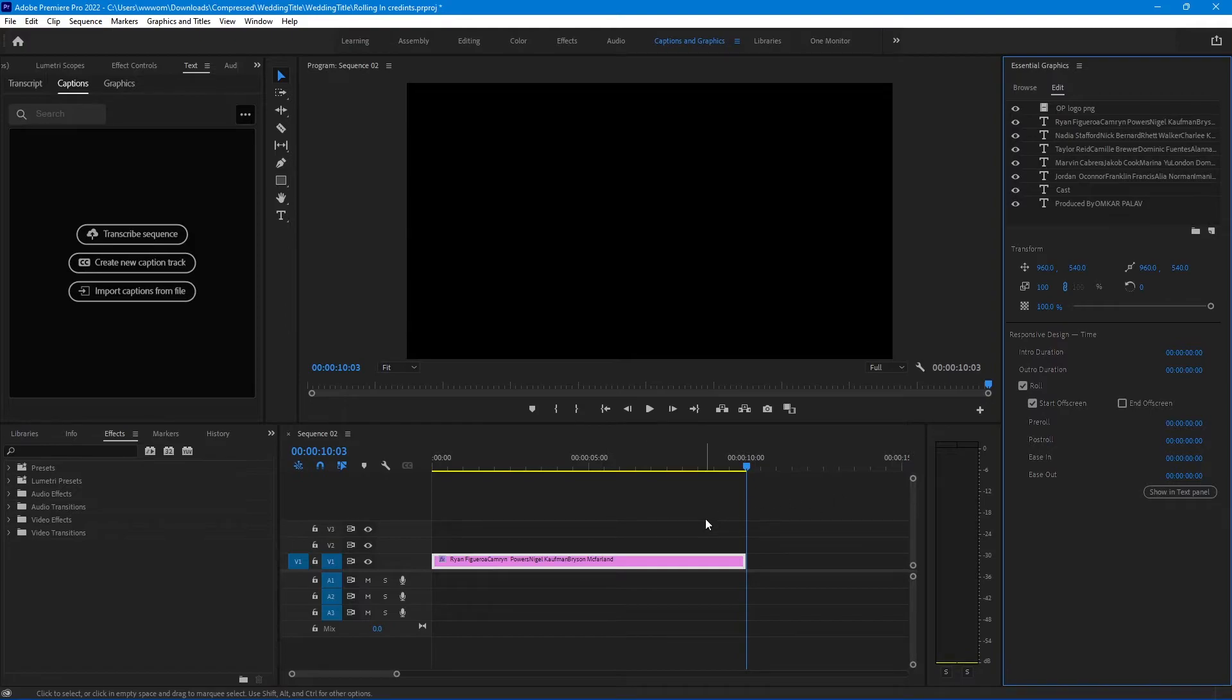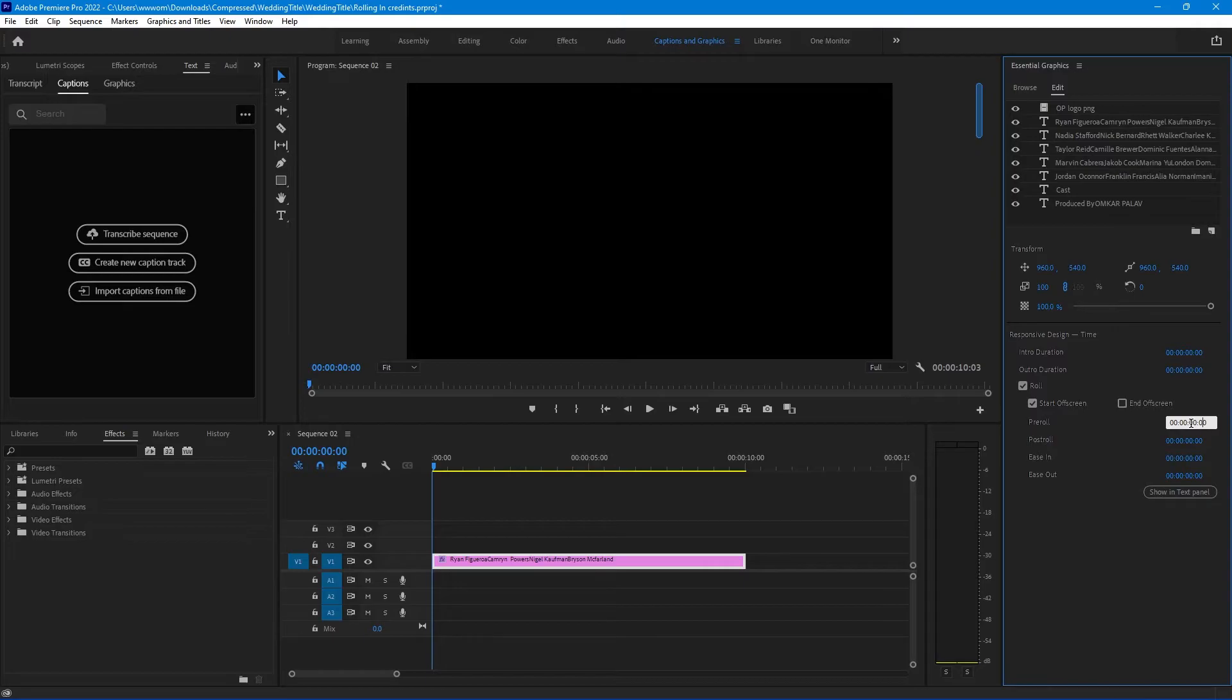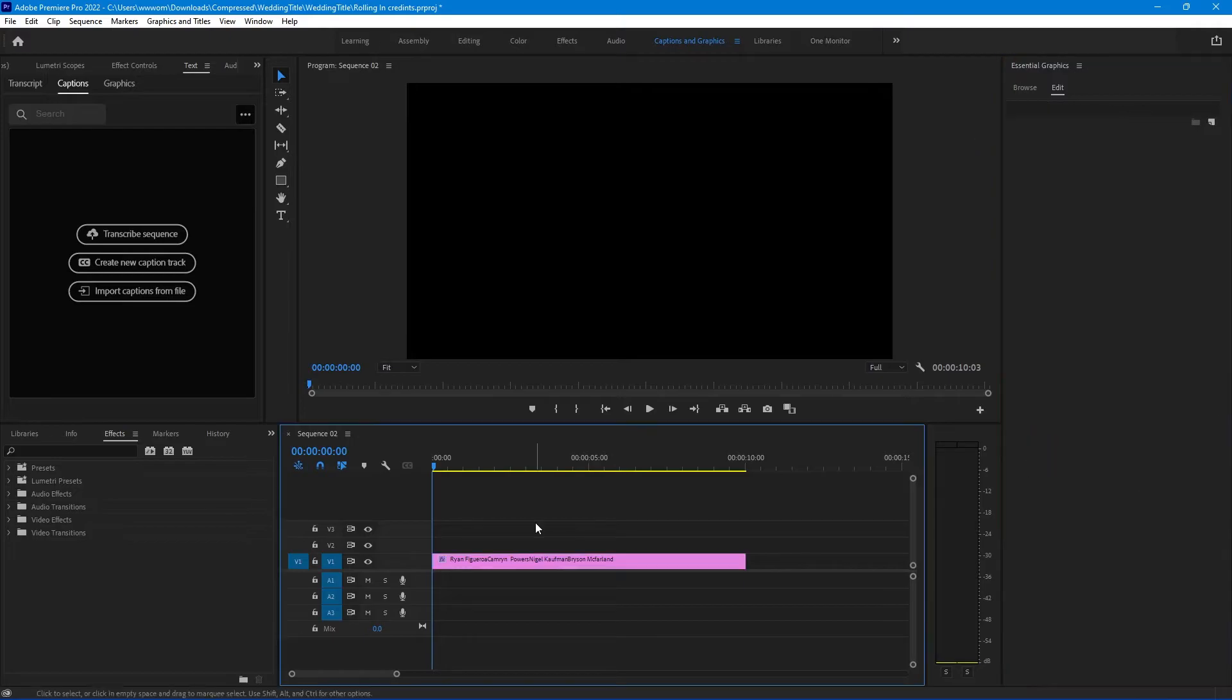Now let's see pre-roll and post-roll. If you increase the pre-roll, let's change it to 1 second, the credits will start coming in from the first second.